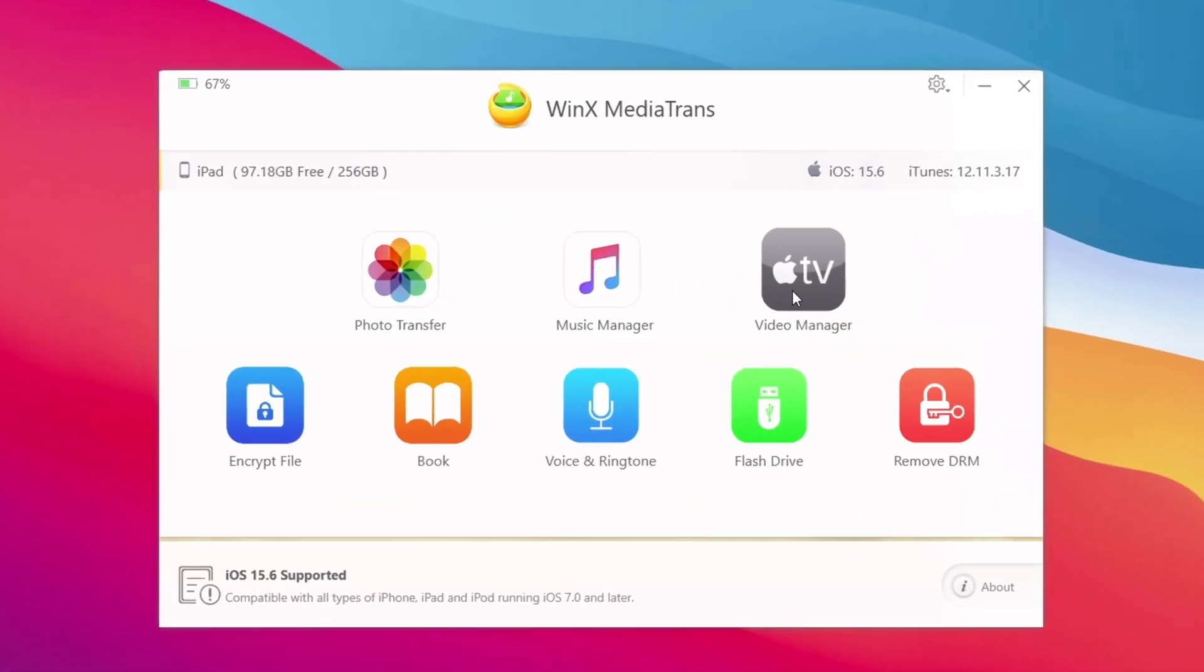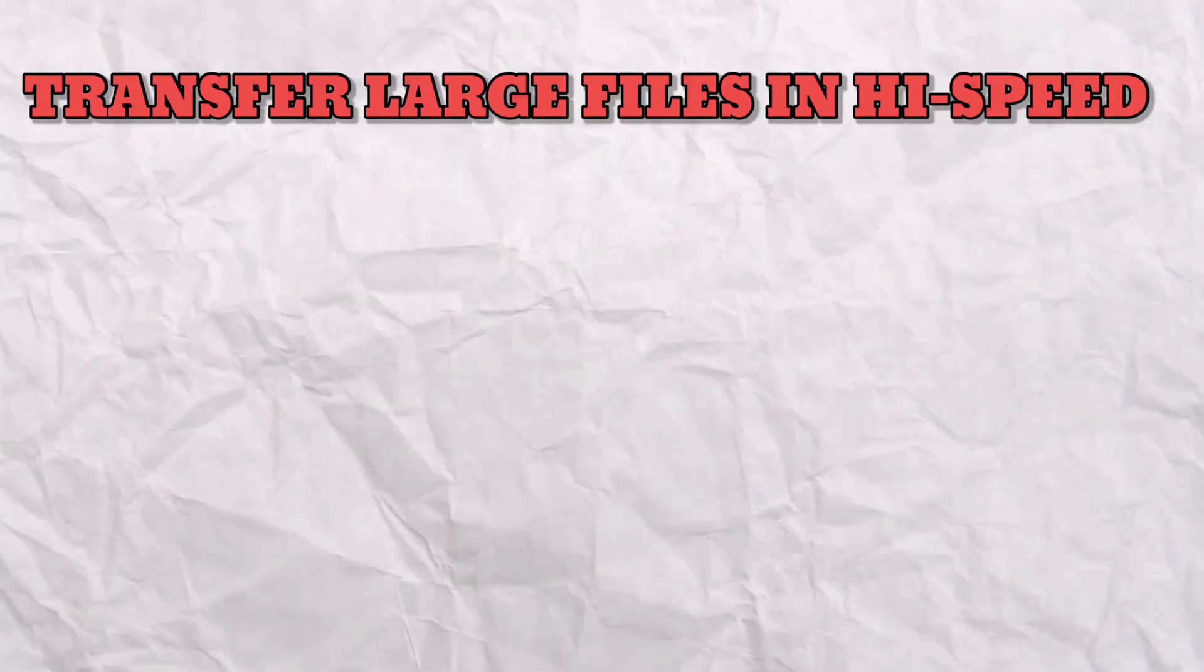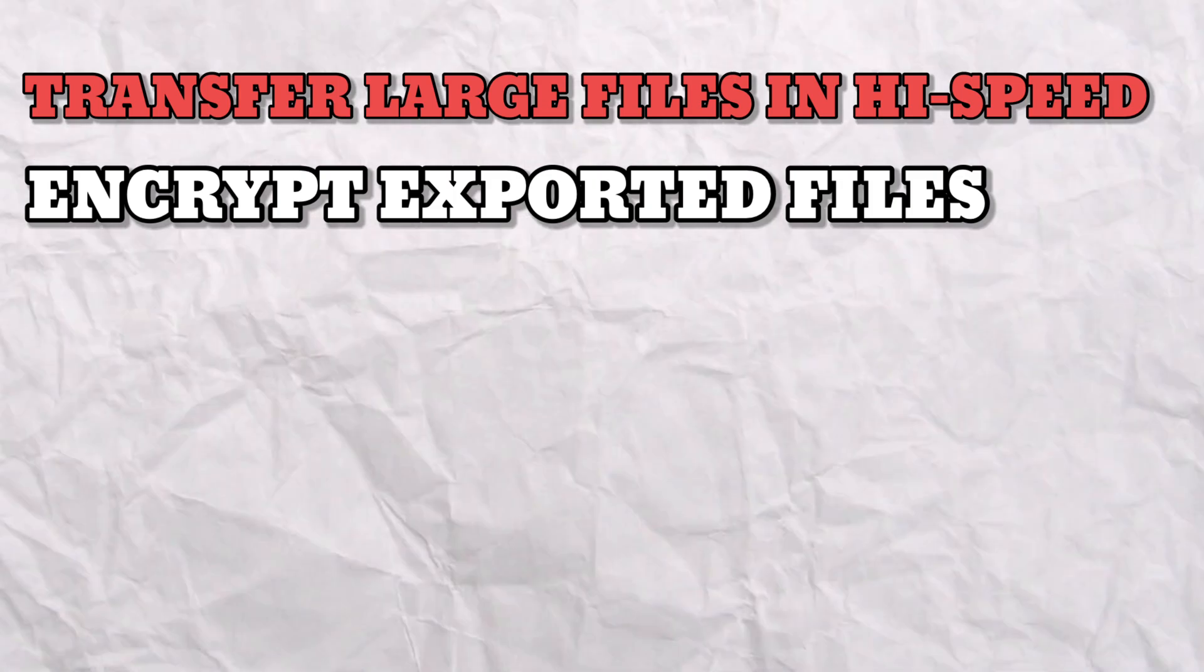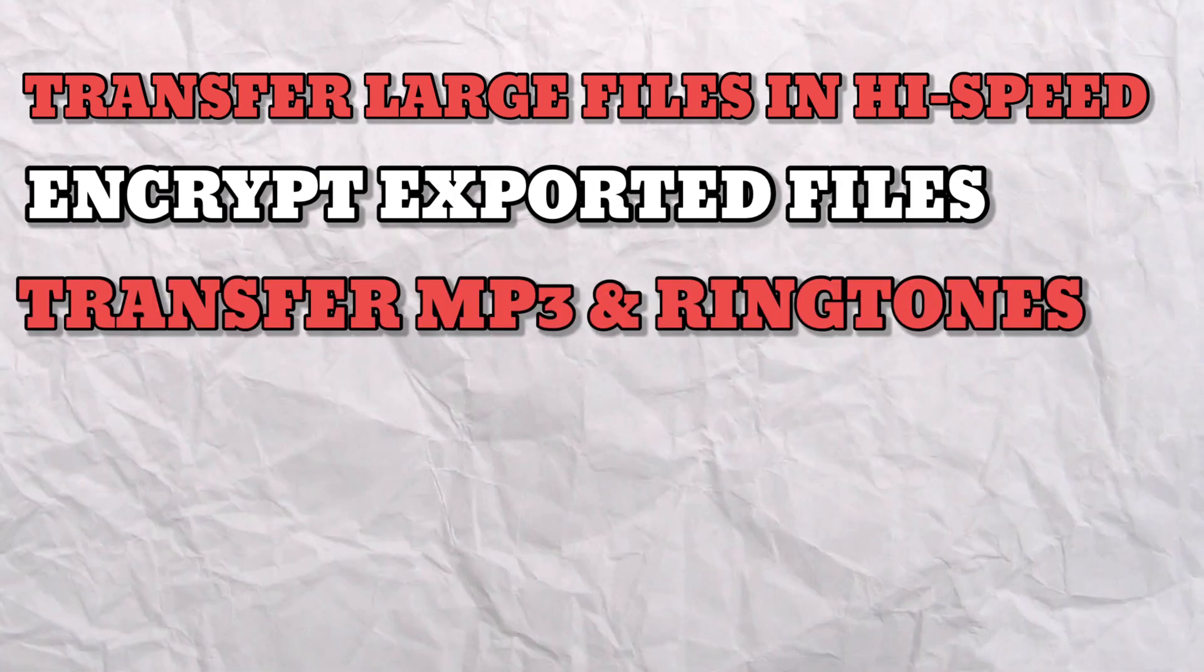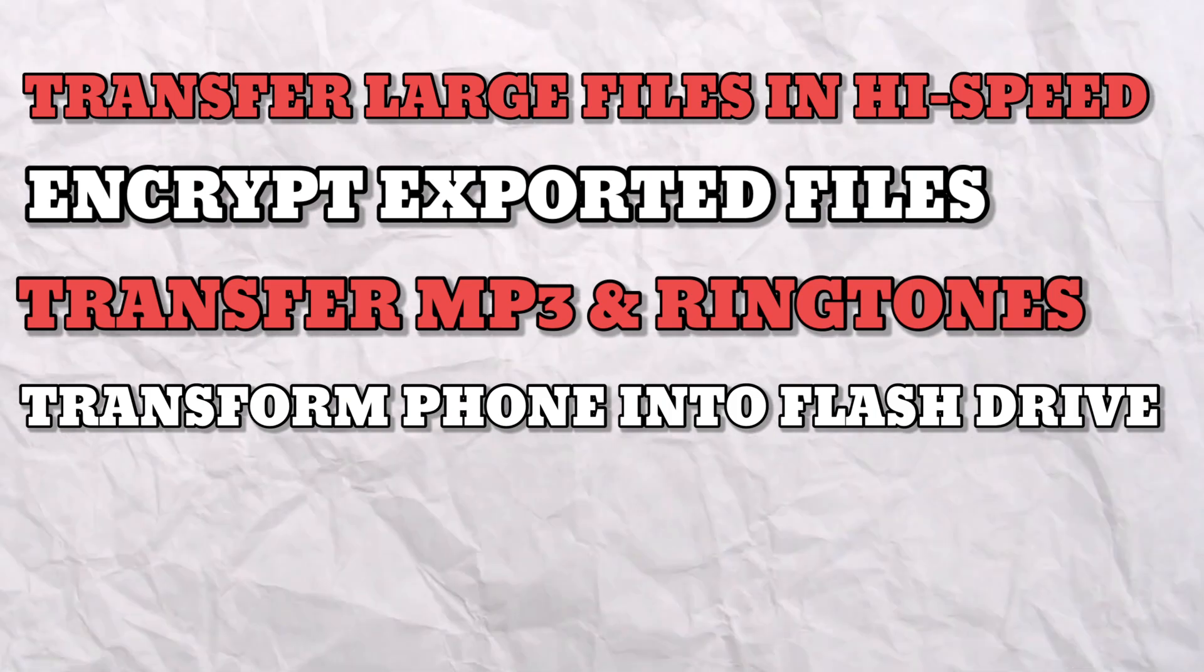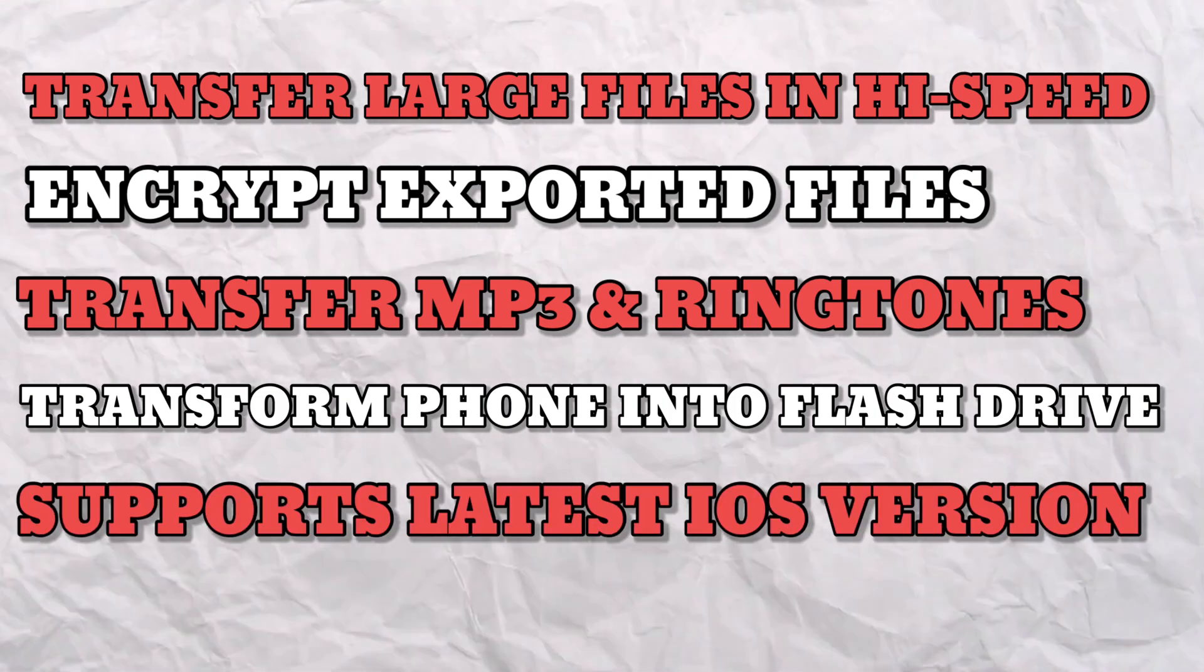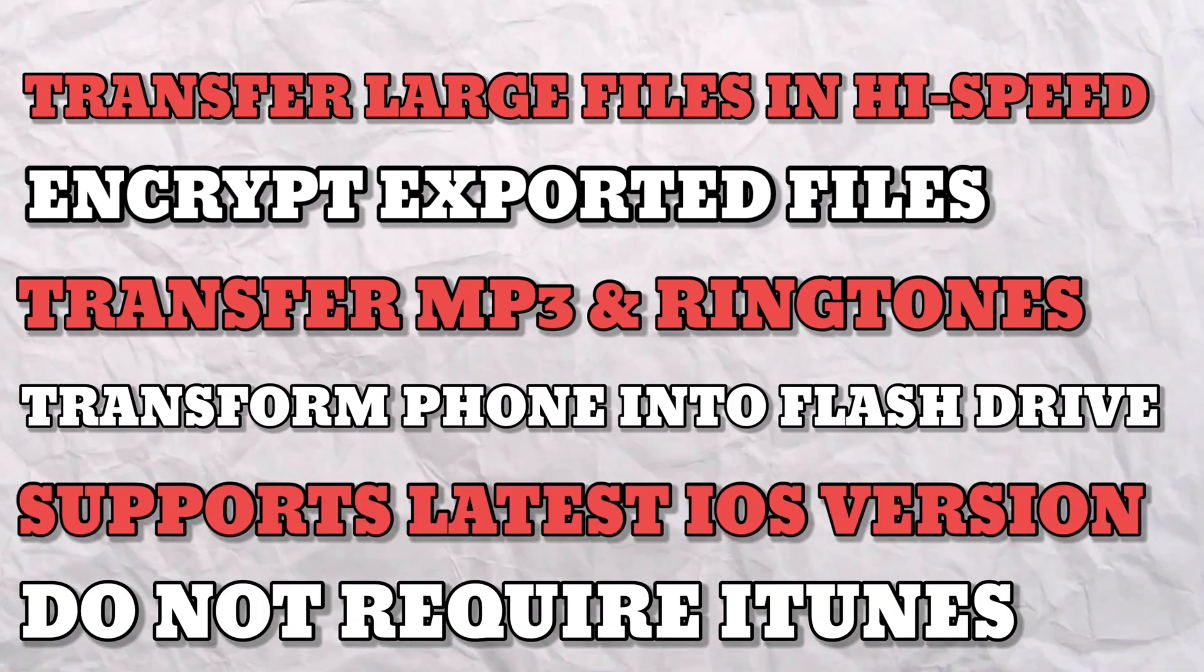as I will show you a software which offers features like transferring large files in high speed, encrypt exported files, transfer MP3 and ringtones, transform phone into a flash drive, supports the latest iOS version, does not require iTunes and many more.